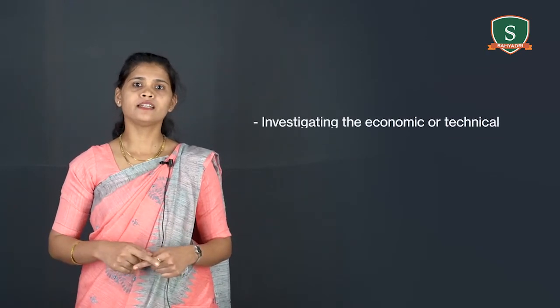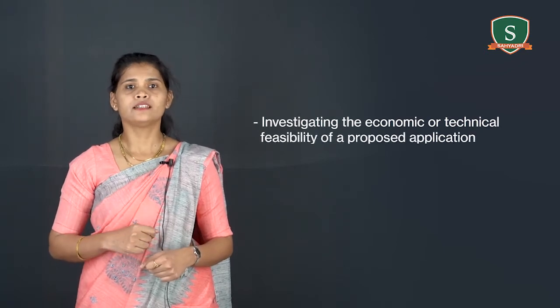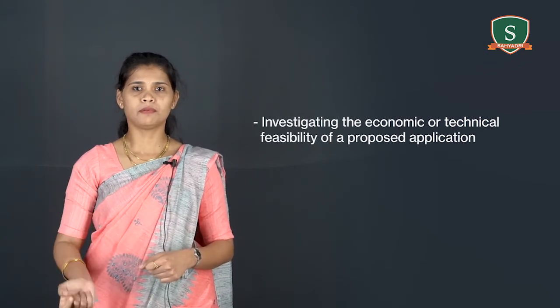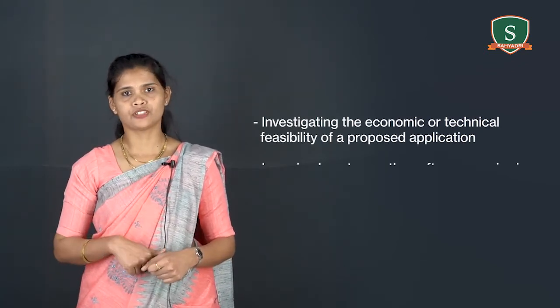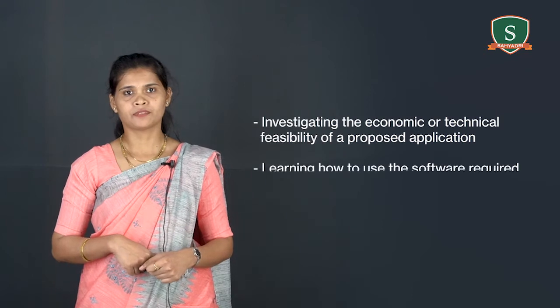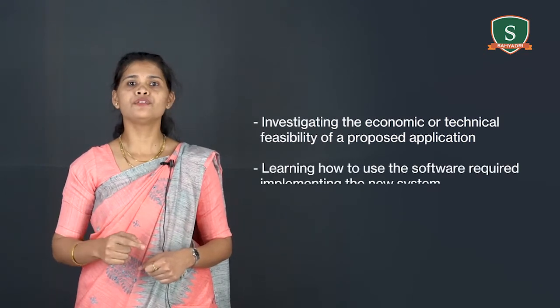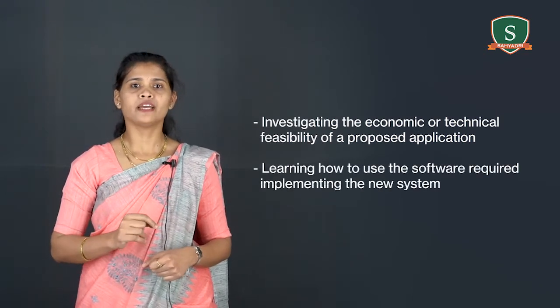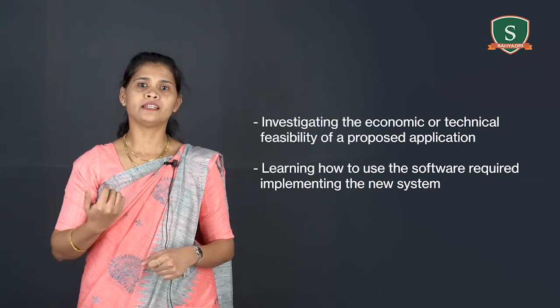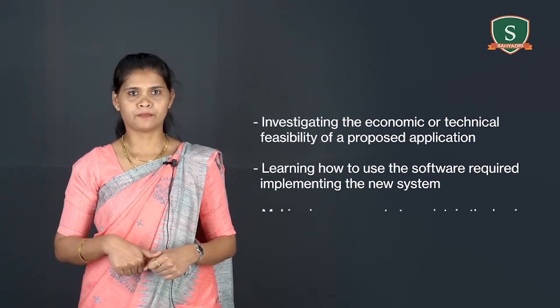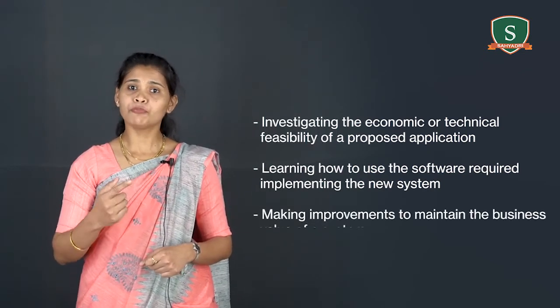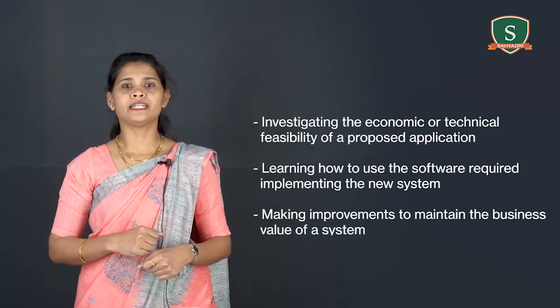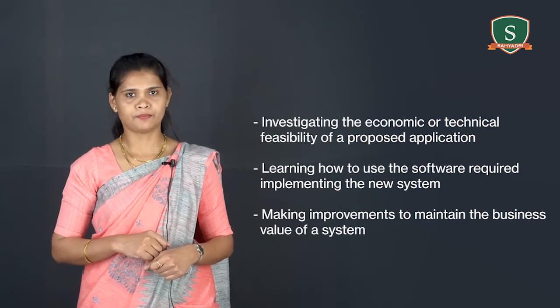Other activities are also included such as investigating the economic or technical feasibility of a proposed application, learning how to use software required implementing the new system, making improvements to maintain the business value of a system.